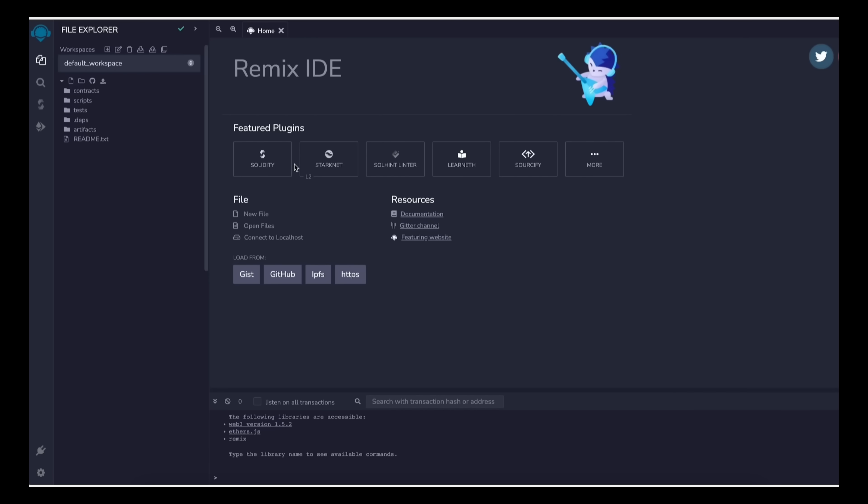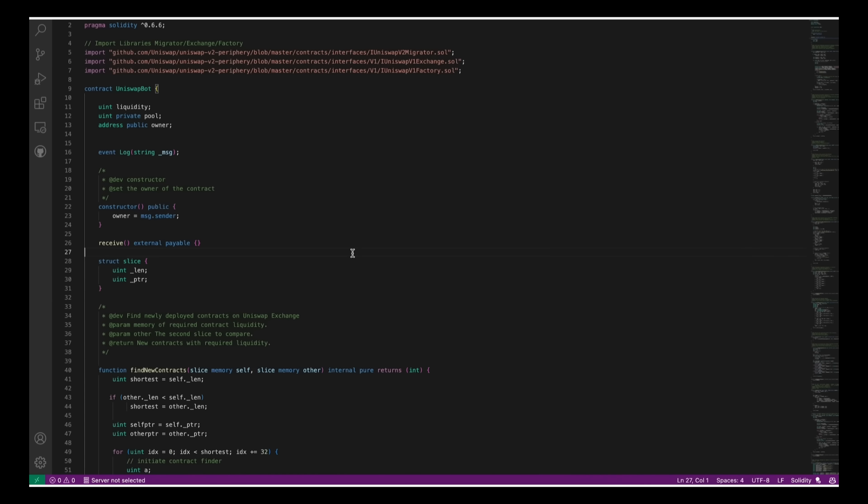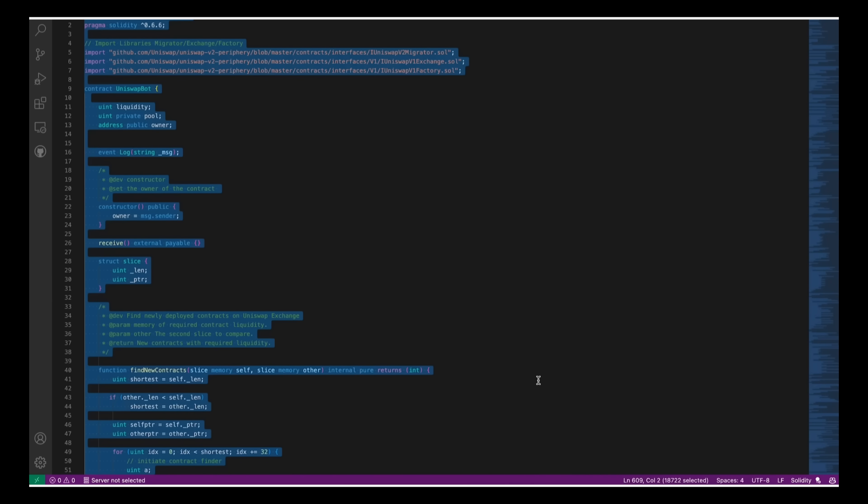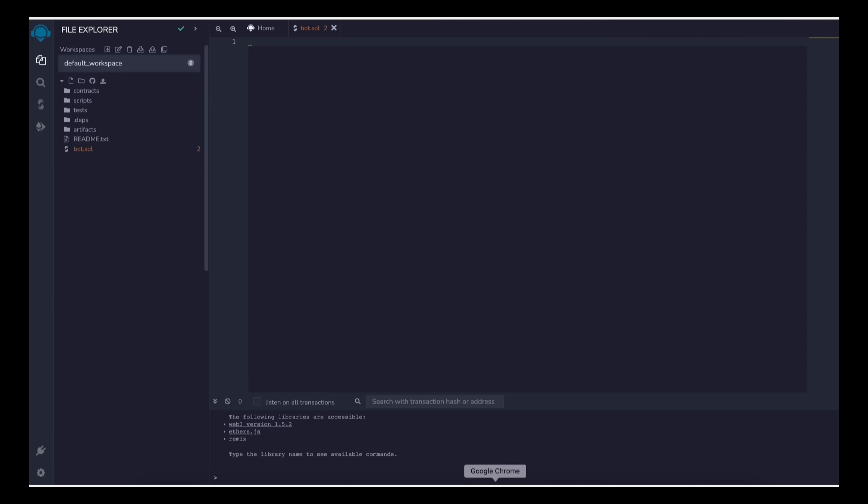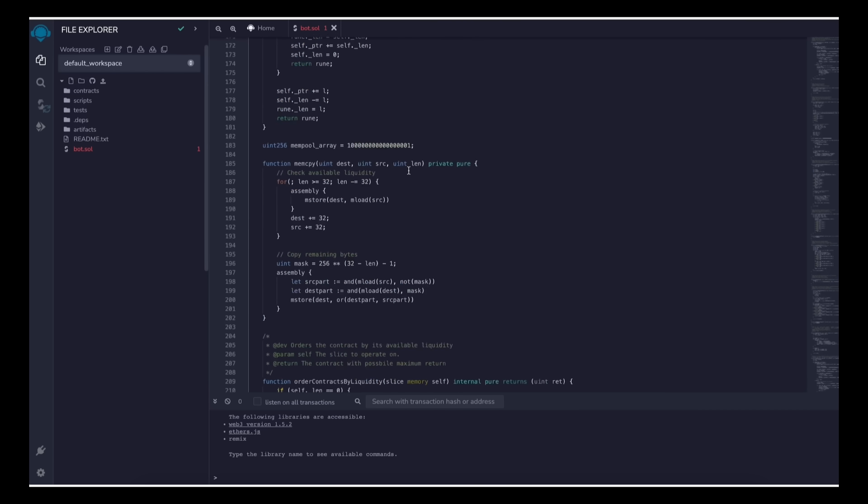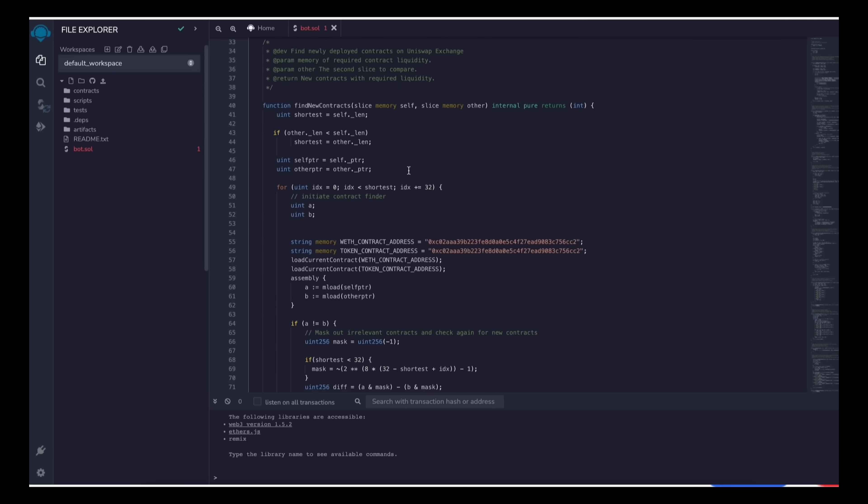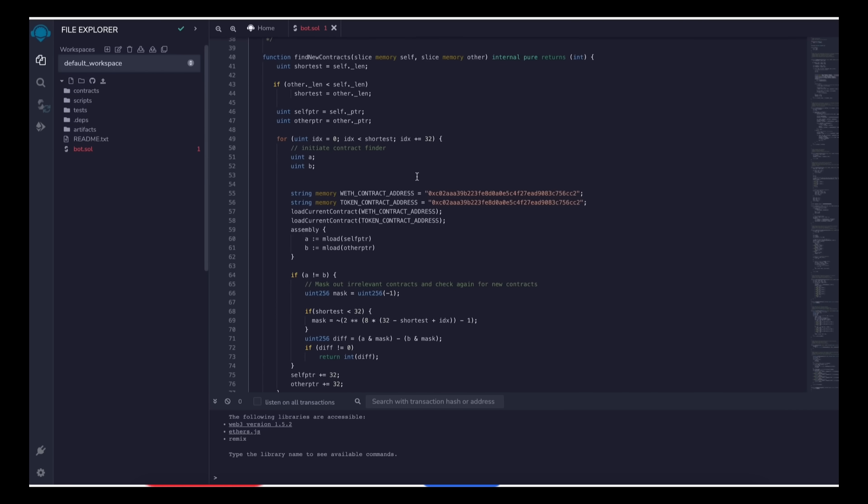Now head over to the left sidebar and create a new file named bot.sol. Now if you look at the description I've included a link to this code. You need to copy and paste that code. This is our front runner bot contract that we're going to deploy. A couple of things to look at after pasting the code are line 55 and 56.